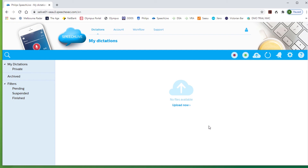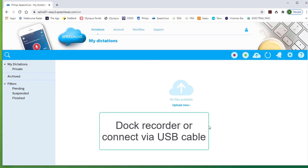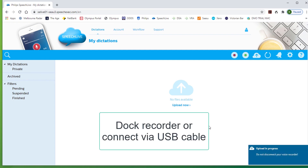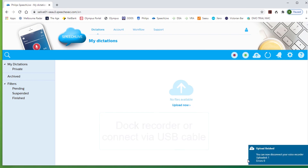Place the recorder back into the dock to connect. You can see upload in progress. It now says you can disconnect your recorder. Uploaded one file.